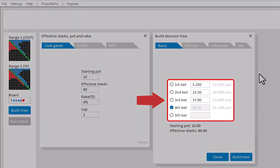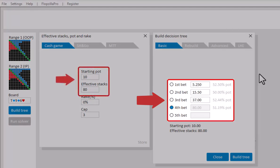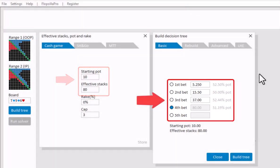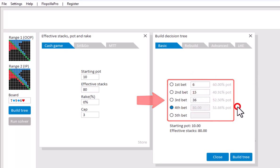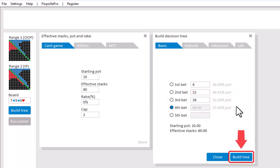the default setting for a pot of 10 and stacks of 80 is for a flop action to go bet 5.25, raise to 15.50, re-raise to 37 and all in for 80. We can also make some changes. For example, I will round the values a bit. Okay, let's build this tree by clicking on Build Tree.